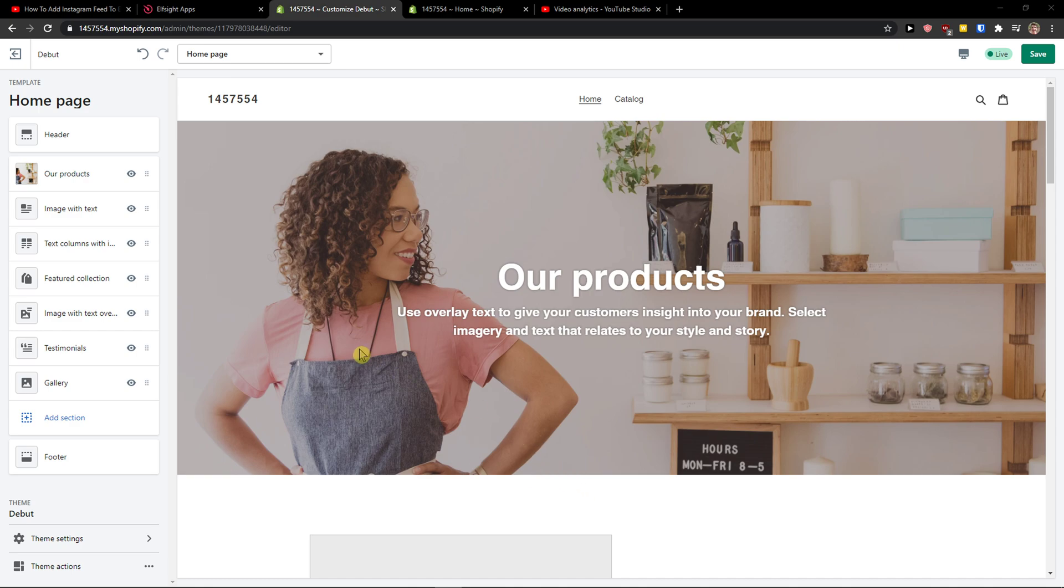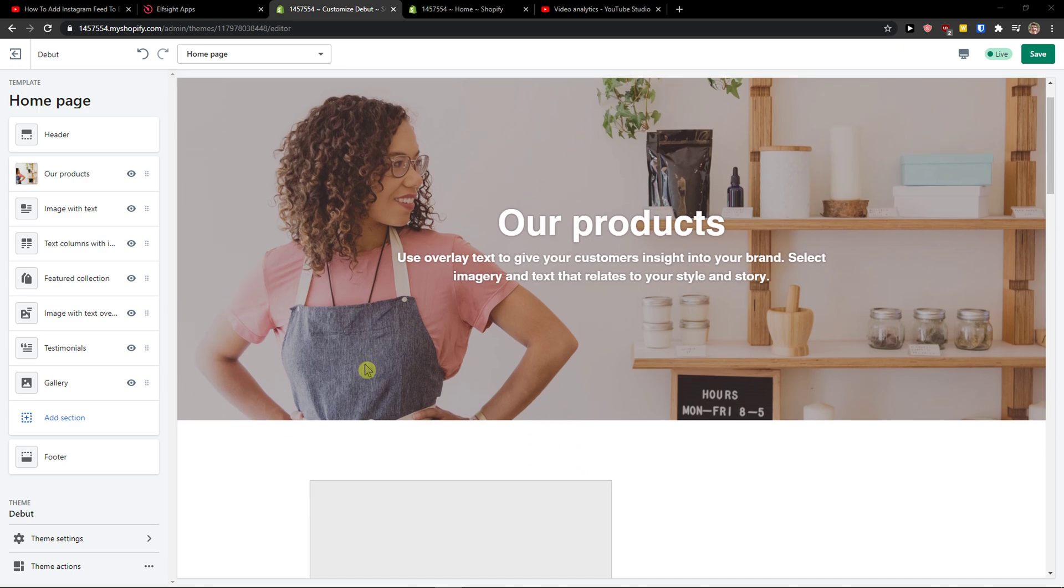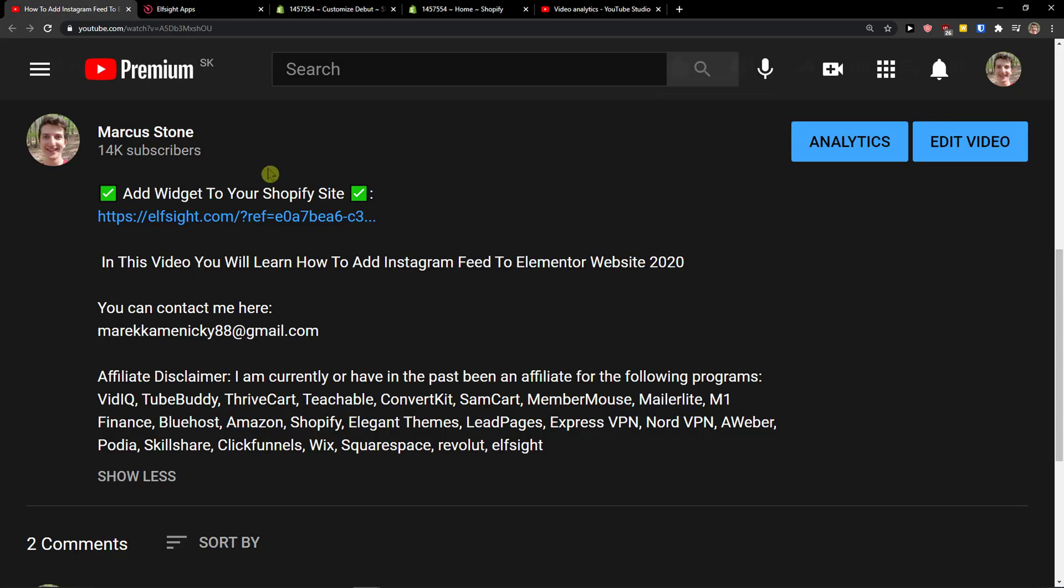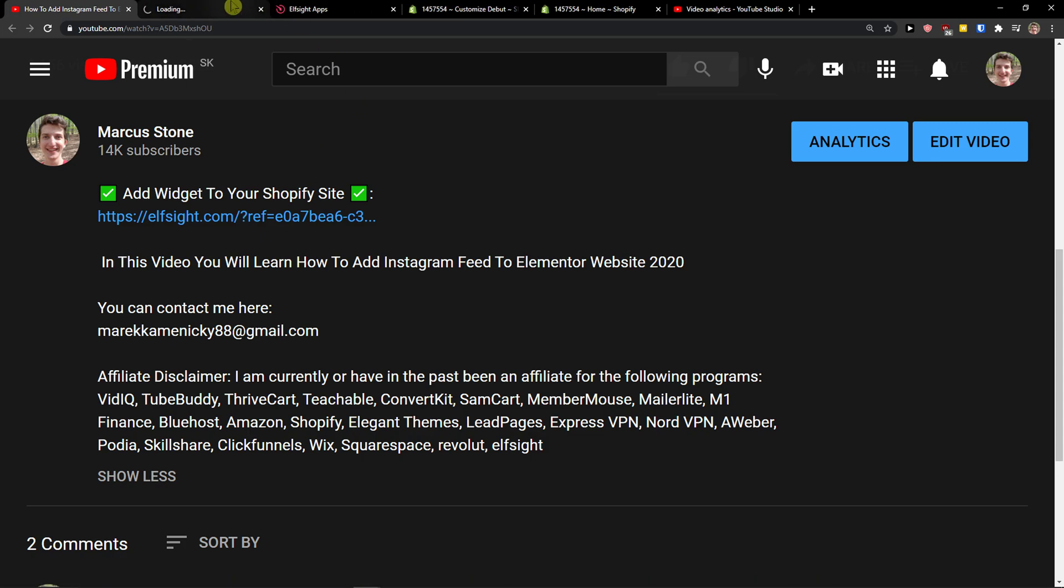Hey there guys, in this video I'm going to show you how we can simply add Google reviews to your Shopify website without programming. So let's start. The first thing you want to do is scroll down below to the description and click on the link. When you do it, you will get on this website called Elfsight.